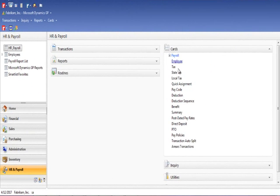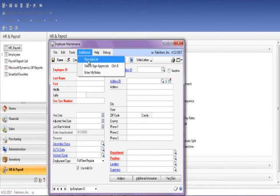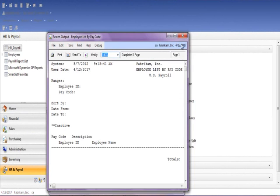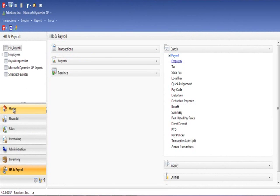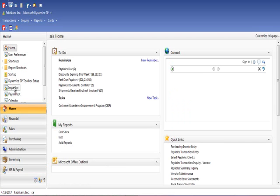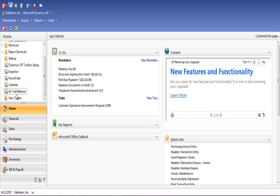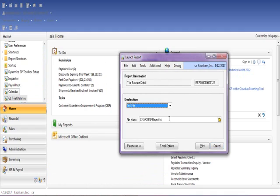I have set up a few examples to demonstrate the power and flexibility of launch points. The first example shows a report added to the additional menu of a window, in this case, my pay code list. The second example shows a report added to the shortcuts bar on the Microsoft Dynamics GP home screen. In this situation, I have added the GL trial balance, allowing for quick access and printing of this report.